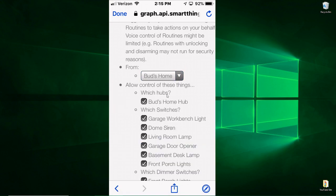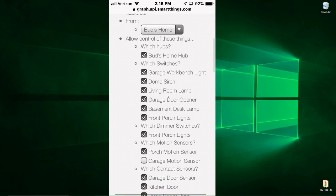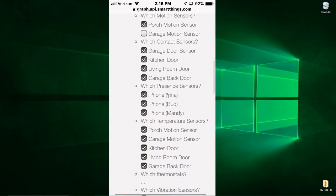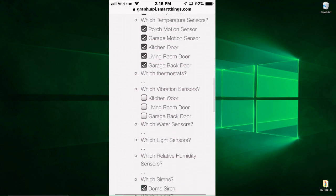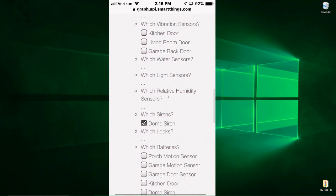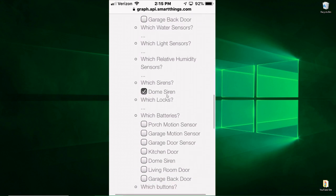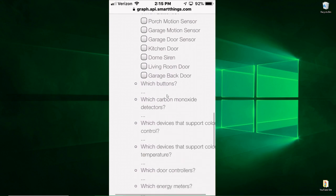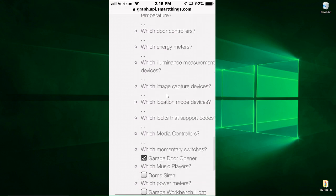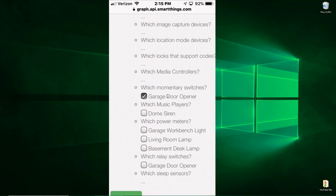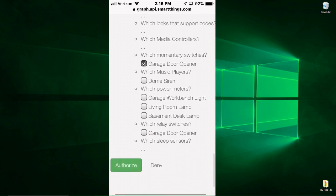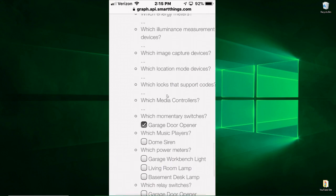Now since I've already had this set up, it lists all the things that I gave permission for SmartThings to access. There you see my dome siren down at the bottom here, my garage door opener. So you need to go through this list.